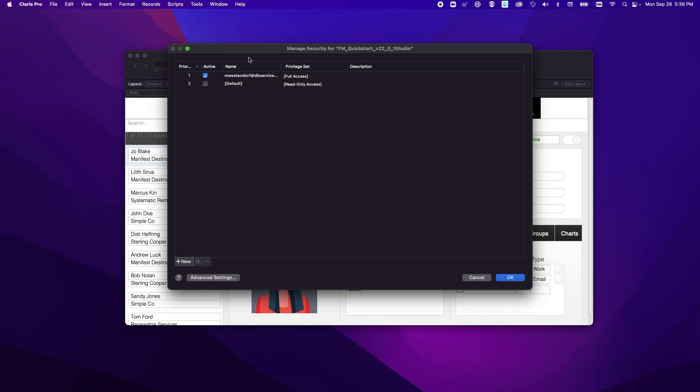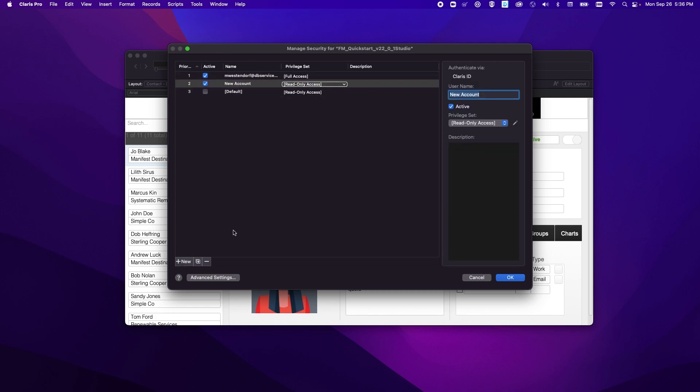So in here now you'll see that when we add or select an account it no longer allows you to authenticate using just the file login, but now you'll always authenticate using a Claris ID.